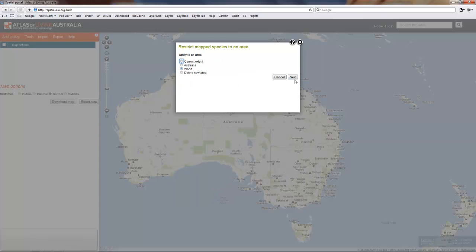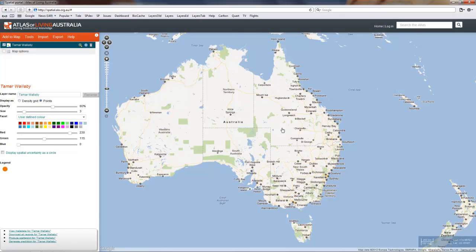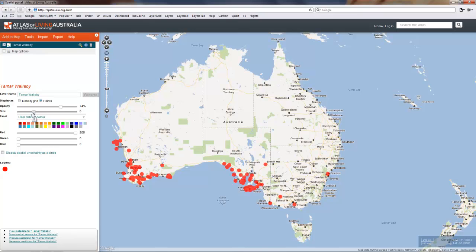And we can map it to world extent. You can see the points here. To make them a little bit more obvious we can change the colour, the opacity and the size.